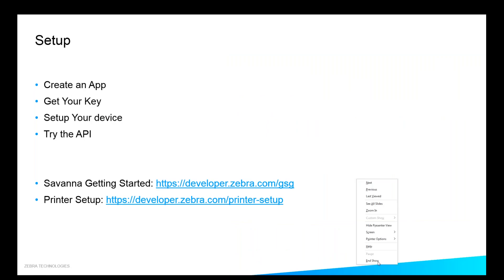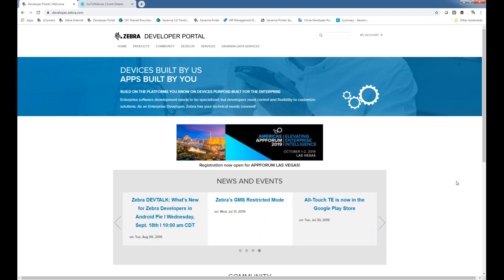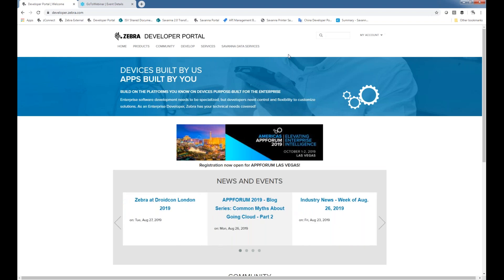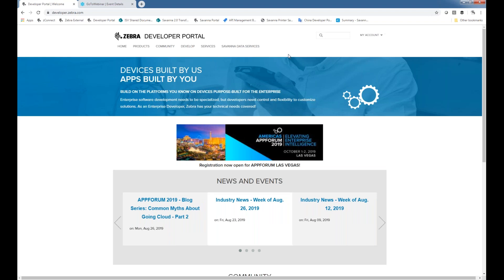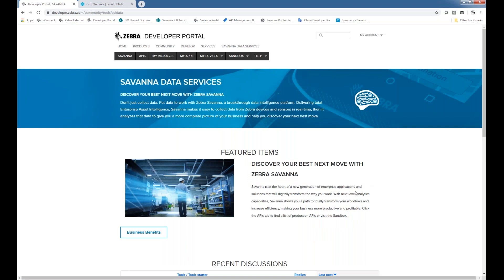So I'm going to pull up the developer portal. I am logged into developer.zebra.com and I'm logged in as a standard user — so I'll be seeing what you guys will be seeing. This is our primary place for pretty much all of the different development tools that Zebra provides to our community of software developers. This includes native APIs as well as web APIs for pretty much every product across the board that Zebra has. We have a section in here for Savannah Data Services that has a bunch of different pieces and components to it.